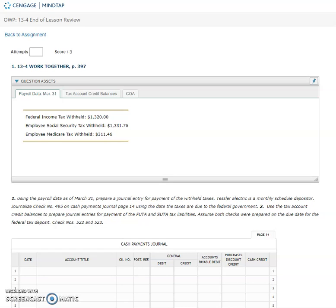This video is to go through 13-4 work together. They have two directions for us on this step. It says using the payroll data as of March 31st we're going to prepare a journal entry for payment of the withheld taxes.